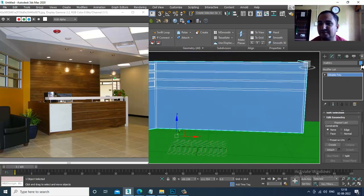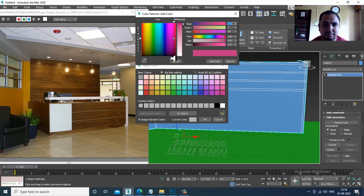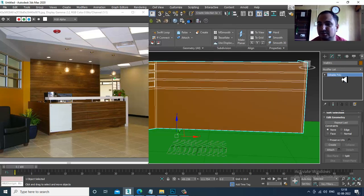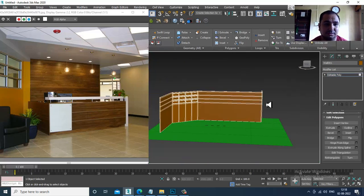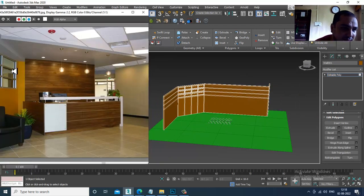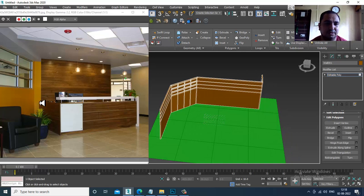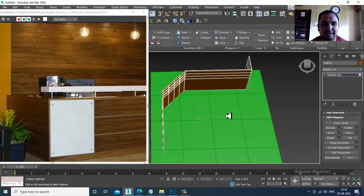I'll just give a color over here — just take a random color. Definitely we'll be assigning some kind of texture over here later on.